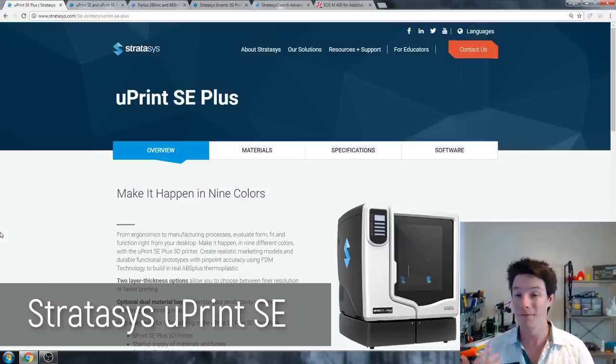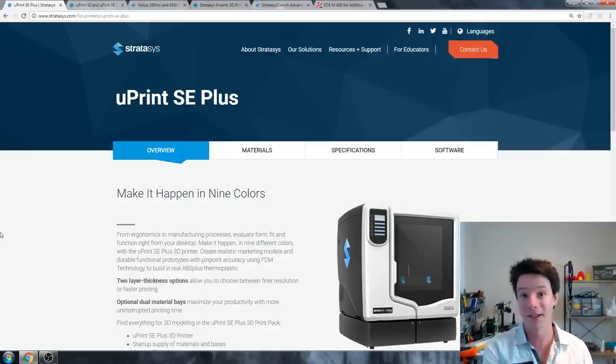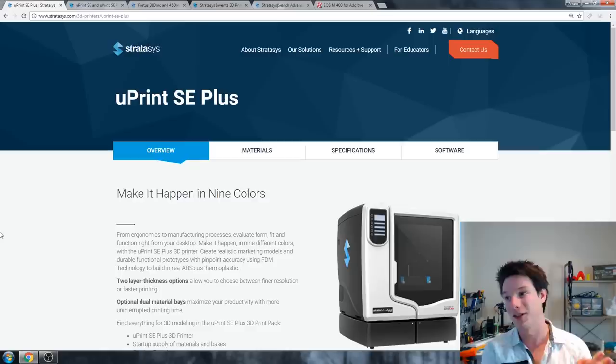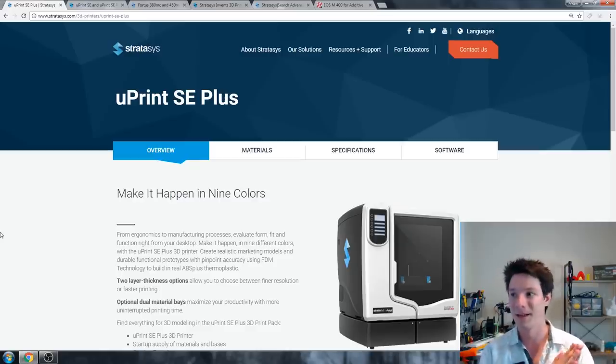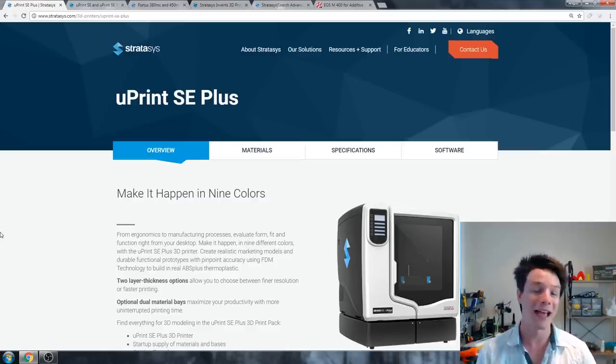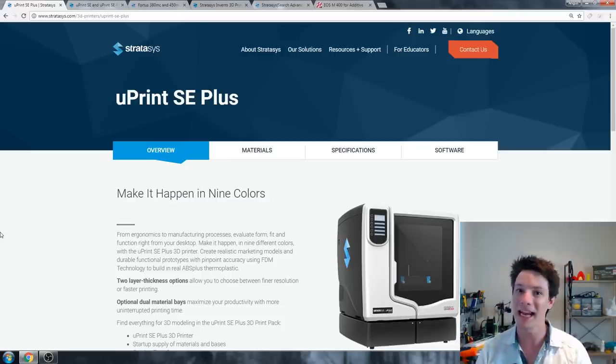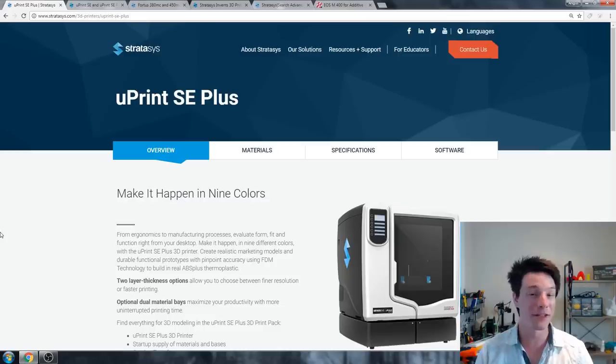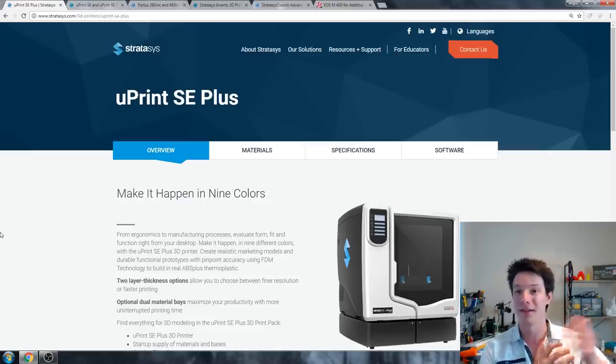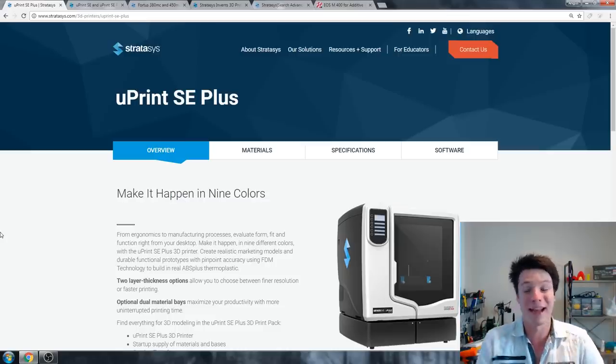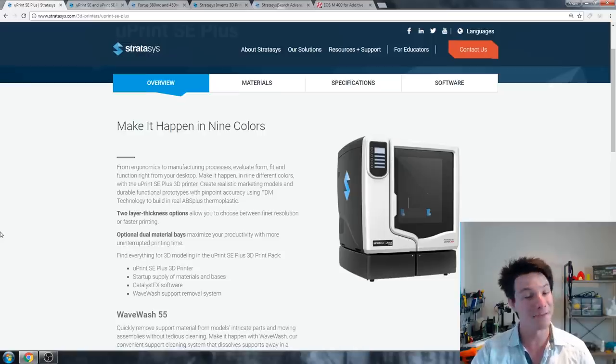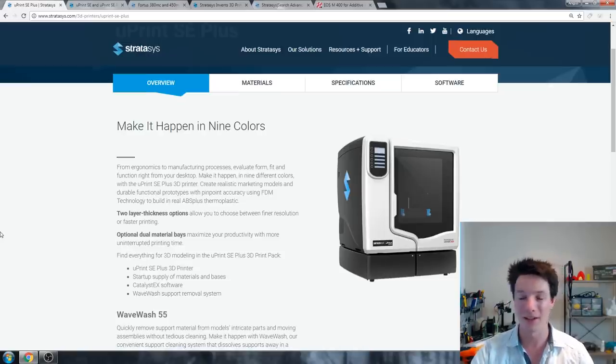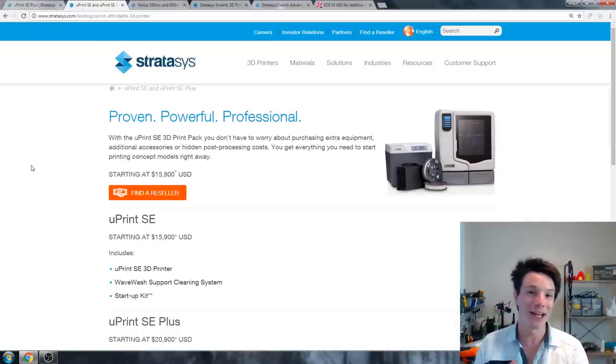And we've crossed the line pretty much from prosumer into industrial at this point. And if you're looking at 3D printers for industrial use, for example in a large design studio or a design firm where you're going to be printing all the time and the machine must never break down, you're going to also have to spend a little bit more even than this. So let's jump up to the next price point of $20,000.